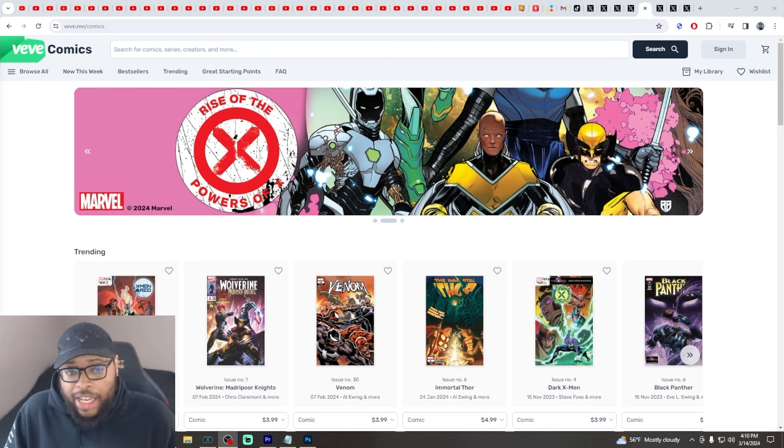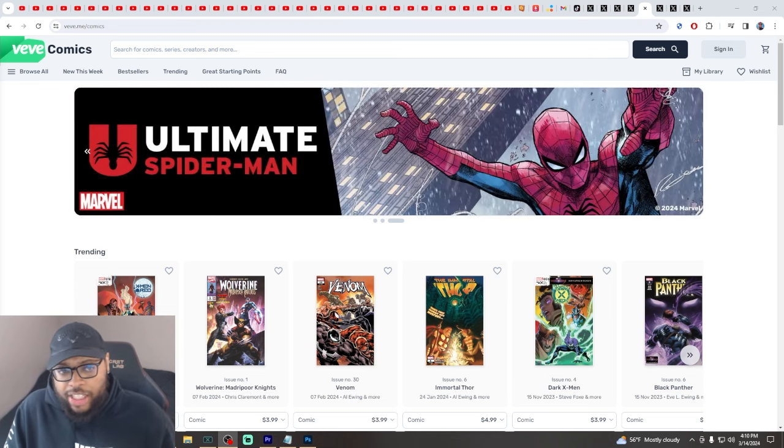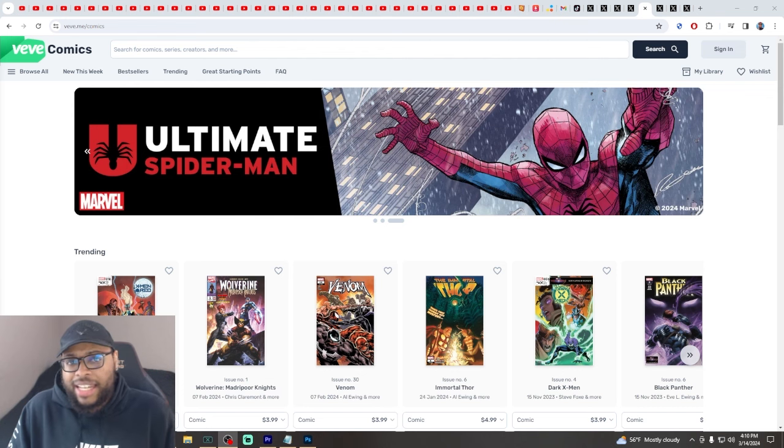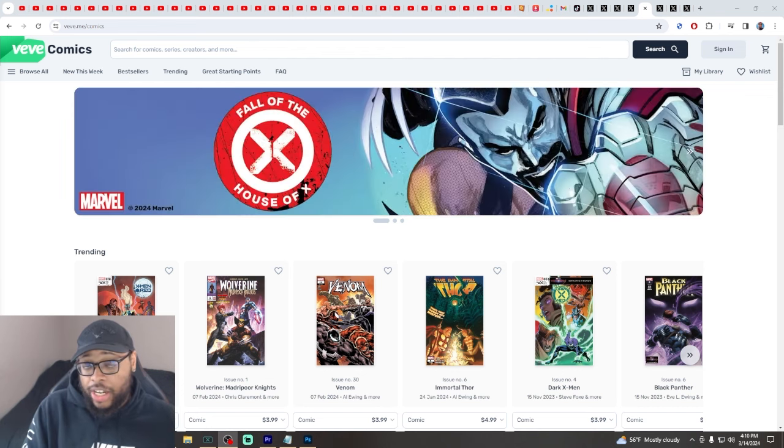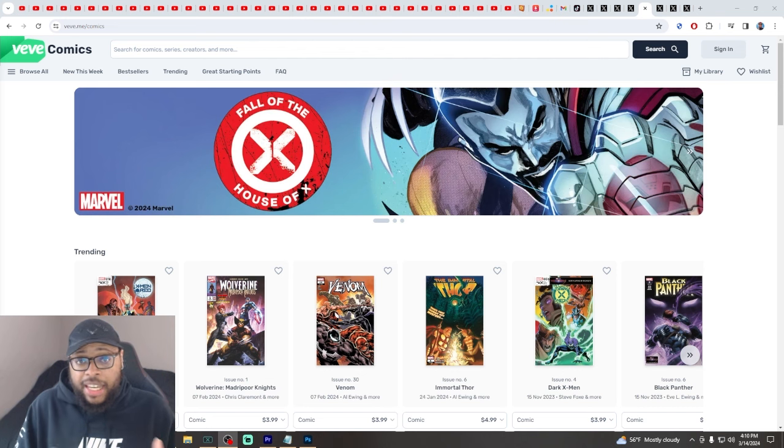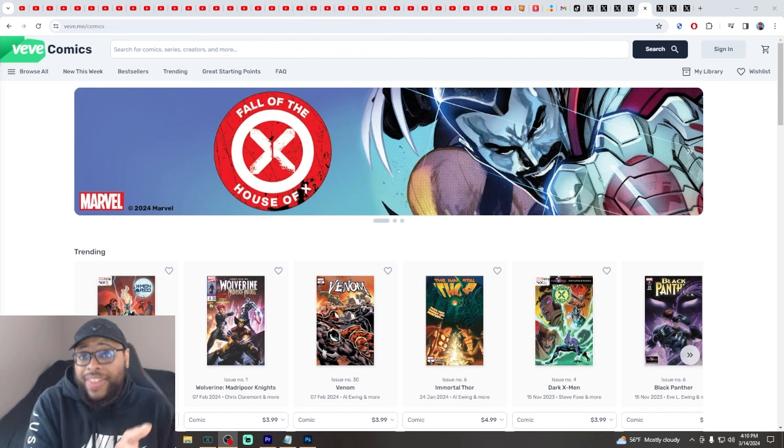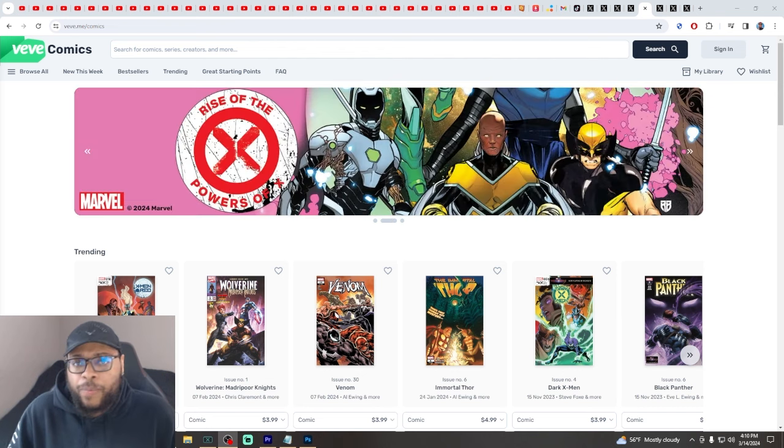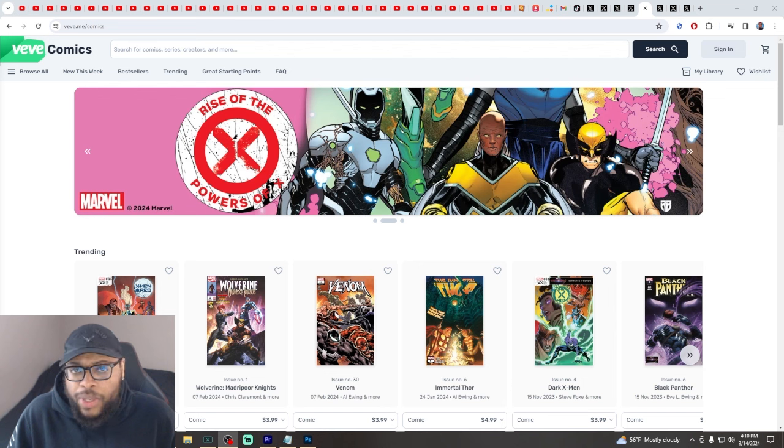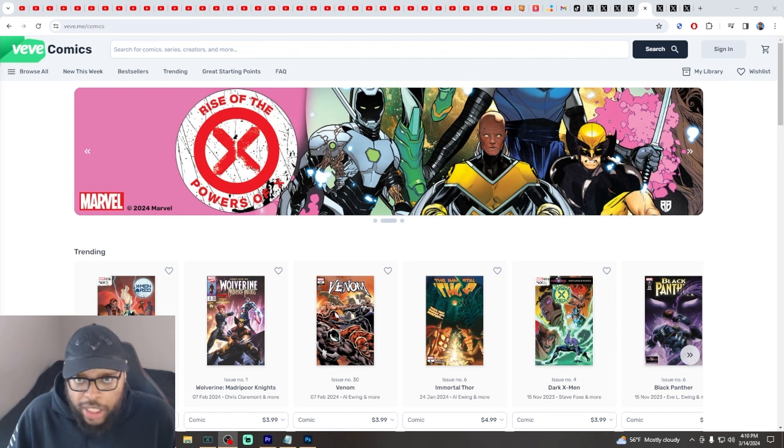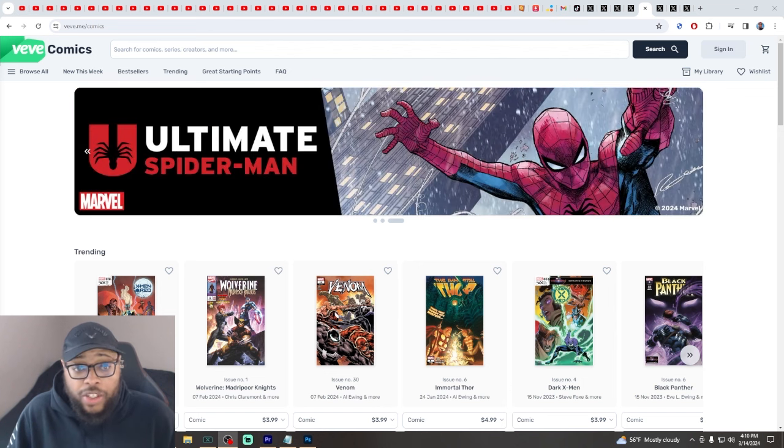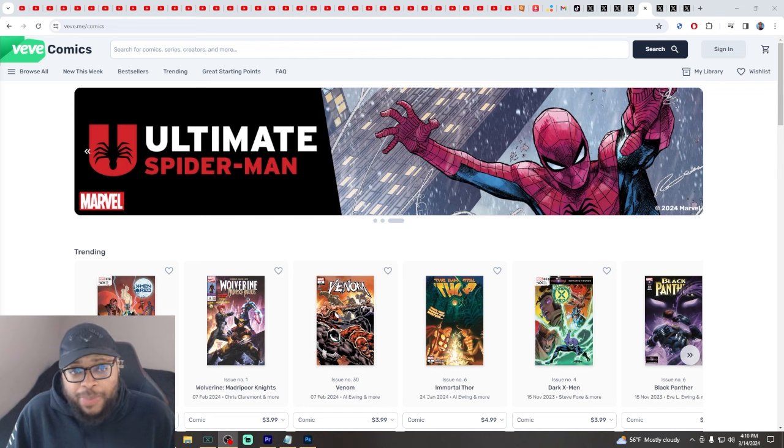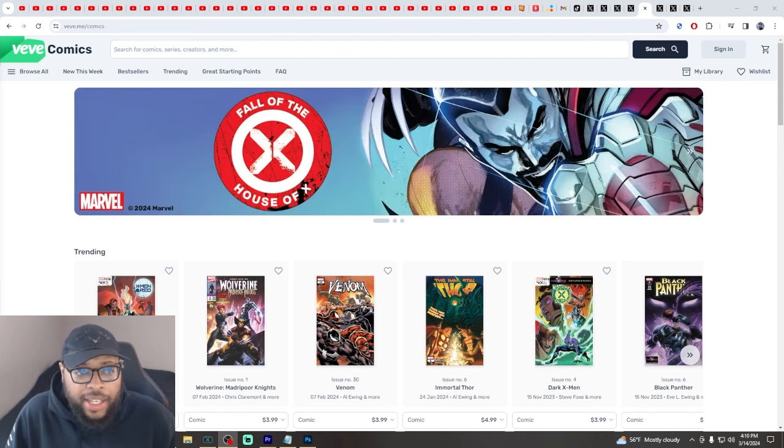But it seems like this is a new vertical that Marvel is introducing through VeVe, which is massive because we already have Marvel Unlimited. For them to allow VeVe to do this, it means this is where they believe the future is. They're moving to this and they're doing it through VeVe, which is amazing.